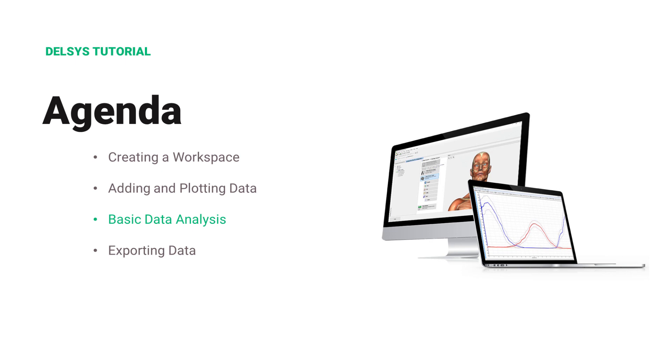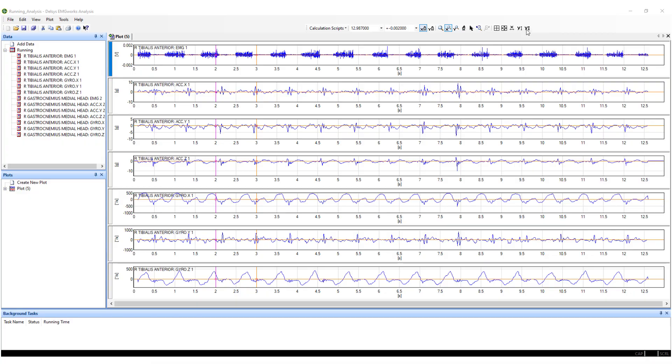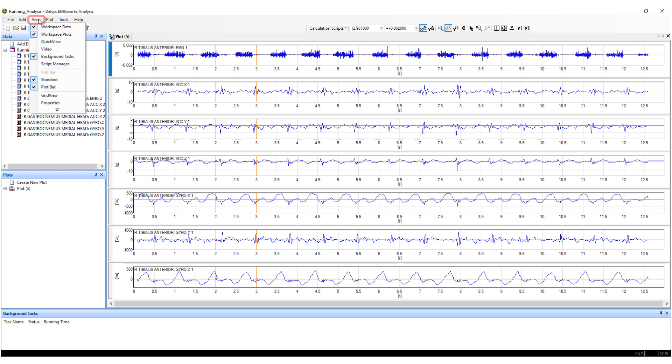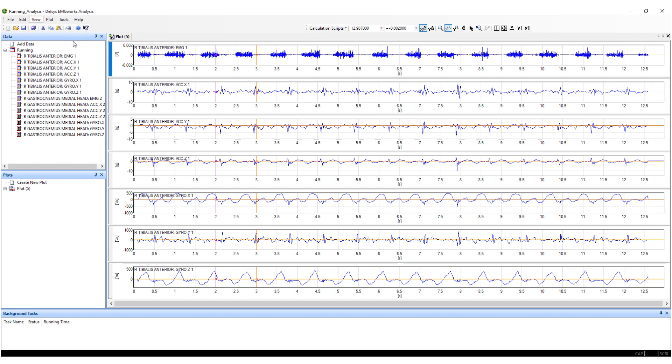With your data plotted, you can now perform some basic analysis. EMG Works Analysis offers a wide range of powerful analysis options, but also a simple and quick analysis toolbar called Quick View. To open the Quick View toolbar, navigate to the View dropdown and select Quick View.